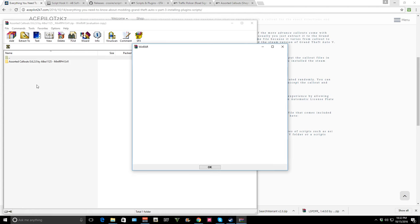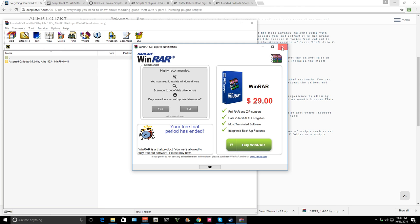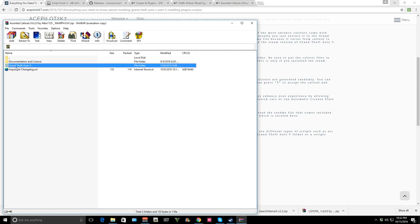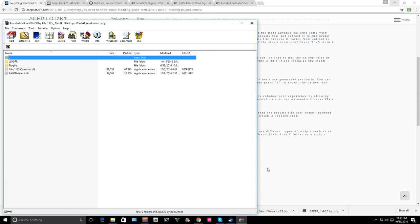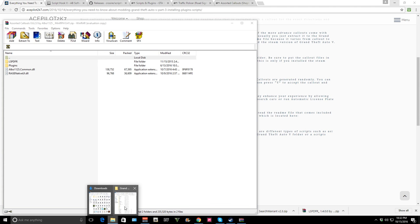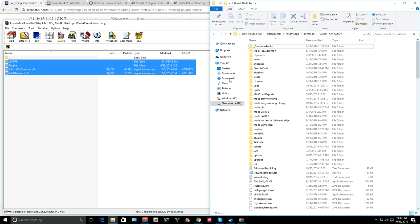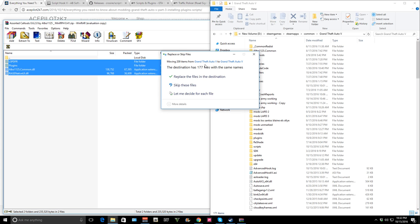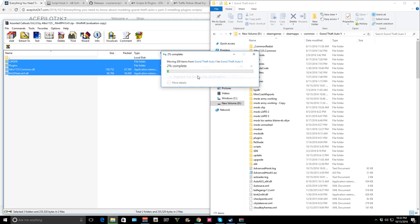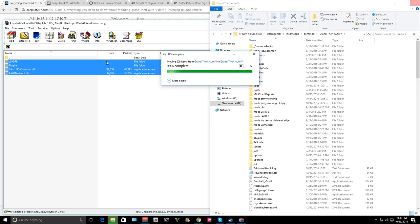Let's go — Assorted Callouts by Albo as well. Same thing again. This process works for installing pretty much any callout and any plugin — it's pretty much the same steps. Read the readme because sometimes there are different things you've got to do, but that's the main thing you would have to do.